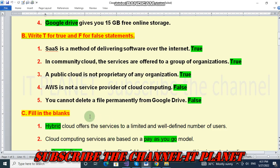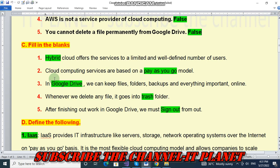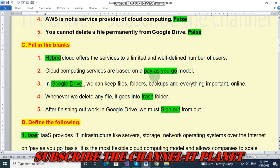Next: fill in the blanks. The first question is: hybrid cloud offers the services to a limited and well-defined number of users. Cloud computing services are based on a pay-as-you-go model. In Google Drive we can keep files, folders, backups, and everything important online.